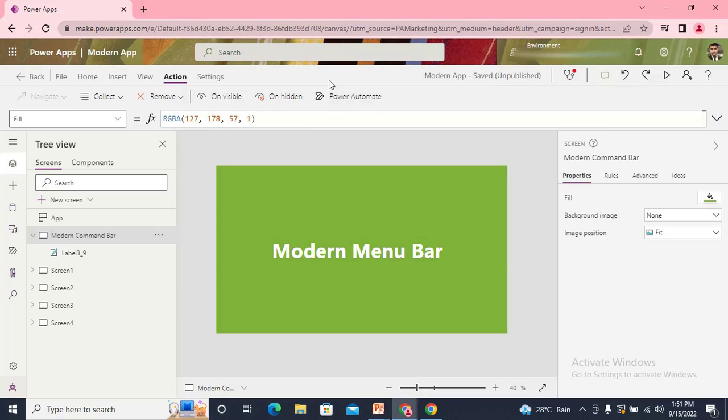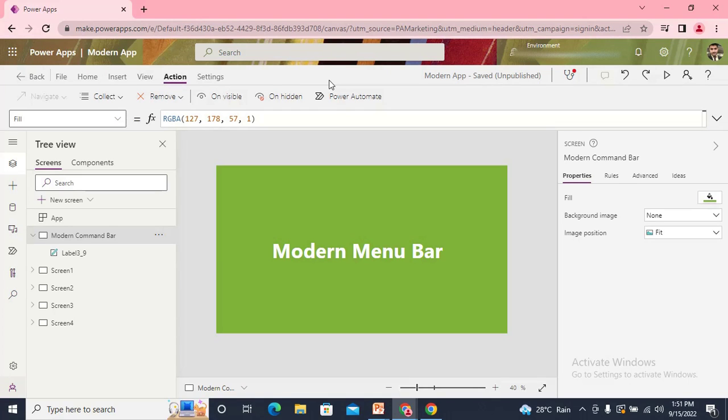Also, this command bar is completely dependent on your application. If you enable Application A with the modern command bar and you open Application B, then in Application B you need to enable the modern command bar separately. There is no dependency between them. You need to enable the command bar for each application. Whenever you open the application next time, you will get that command bar that you selected last time. It is completely application dependent.